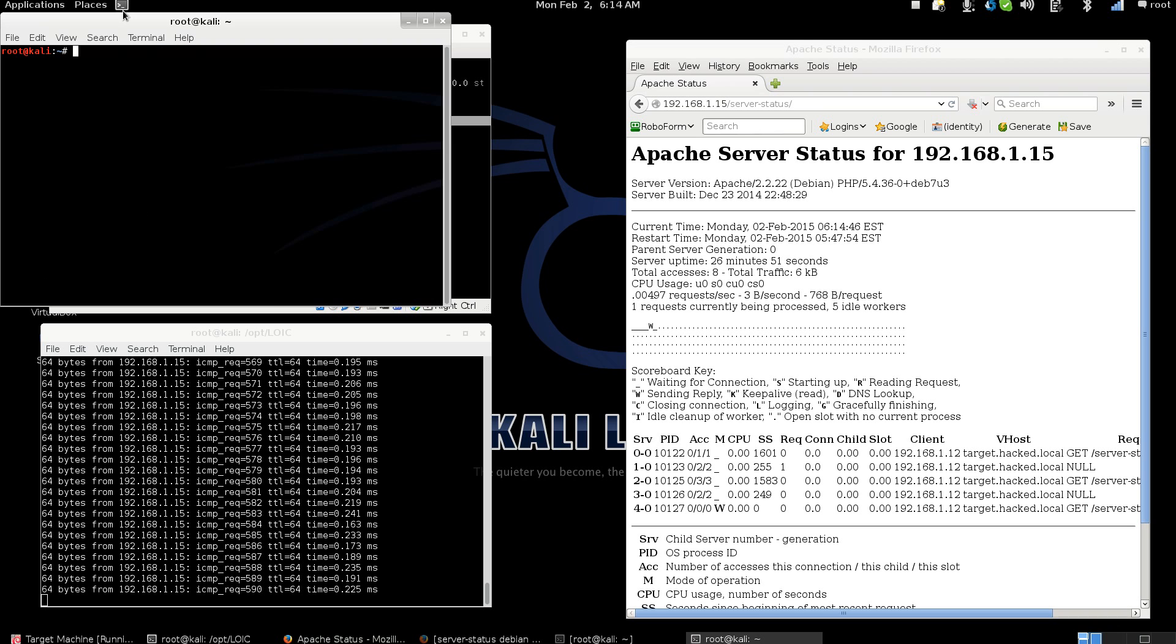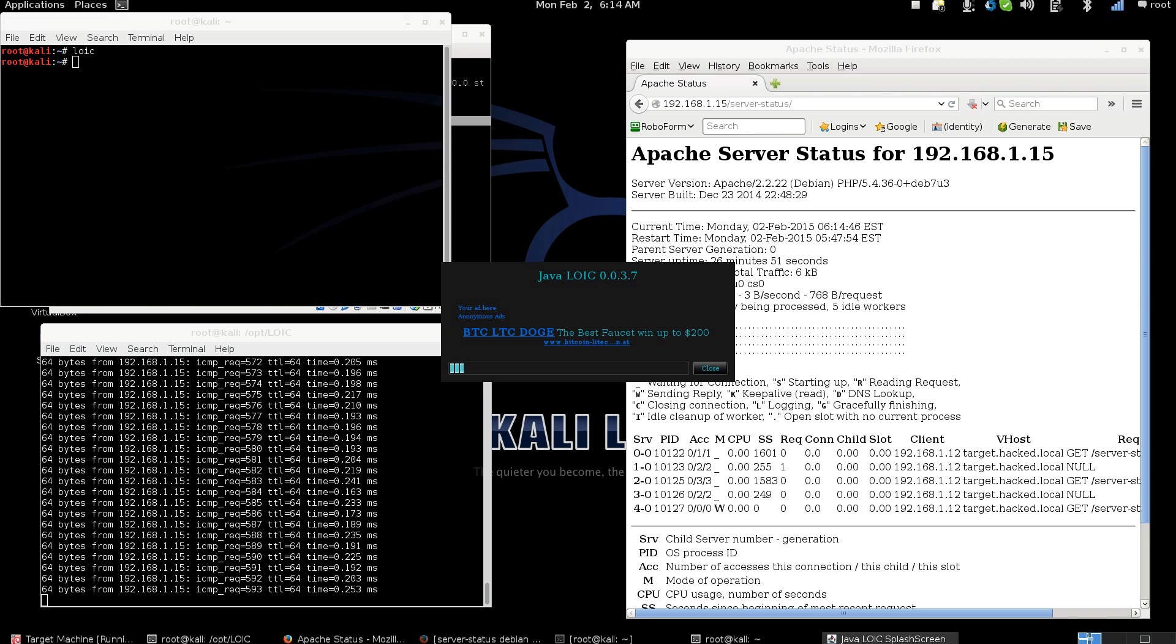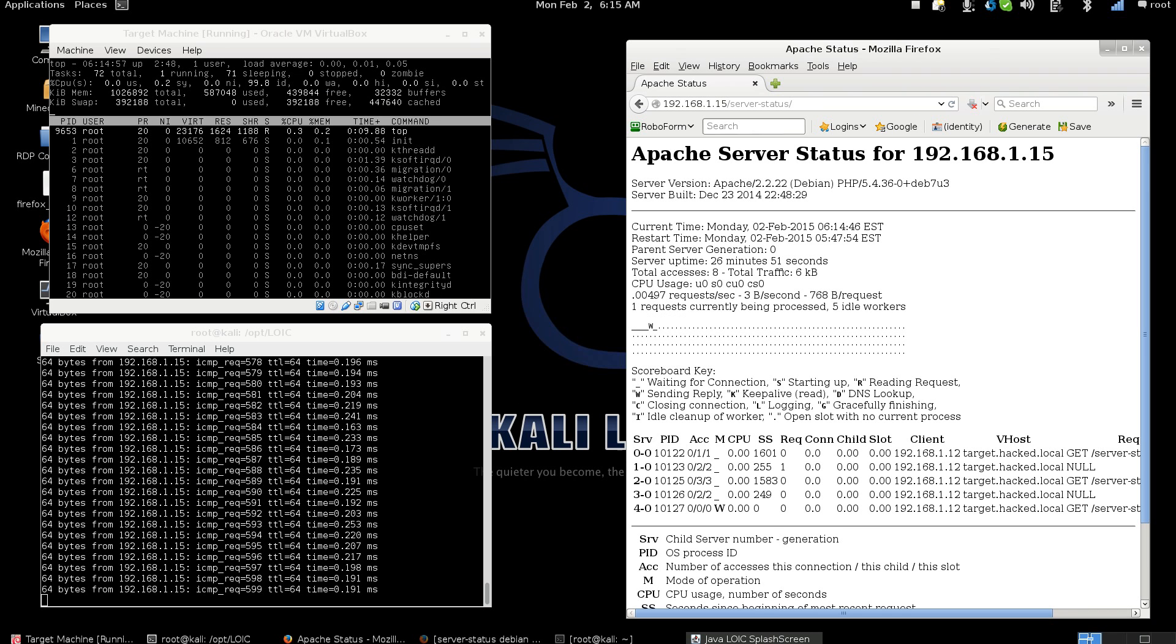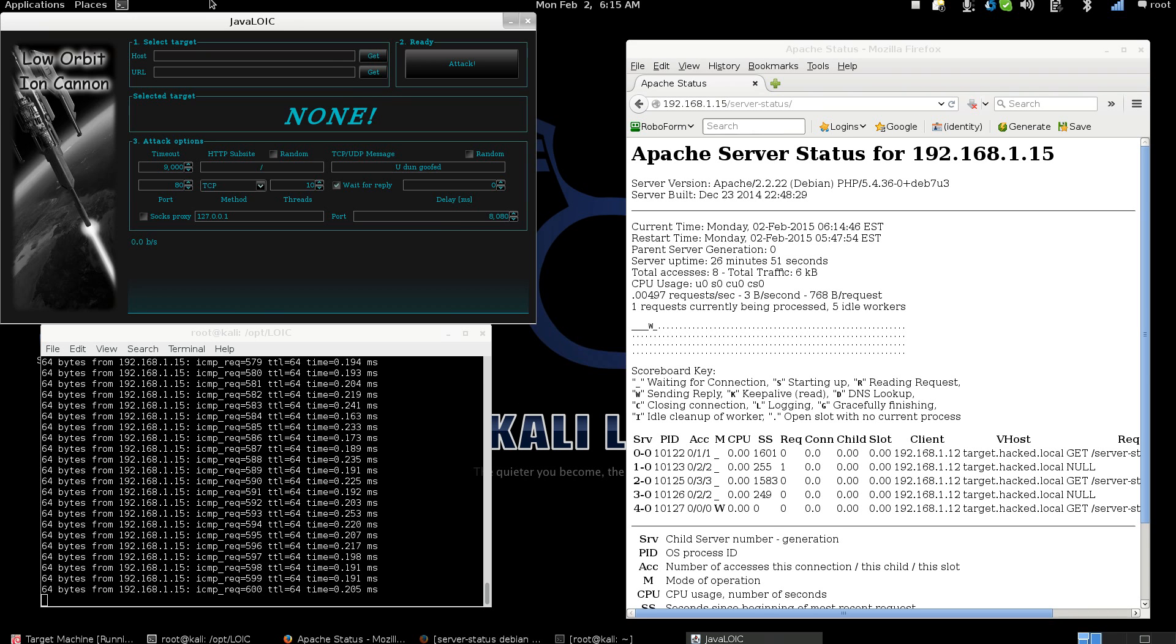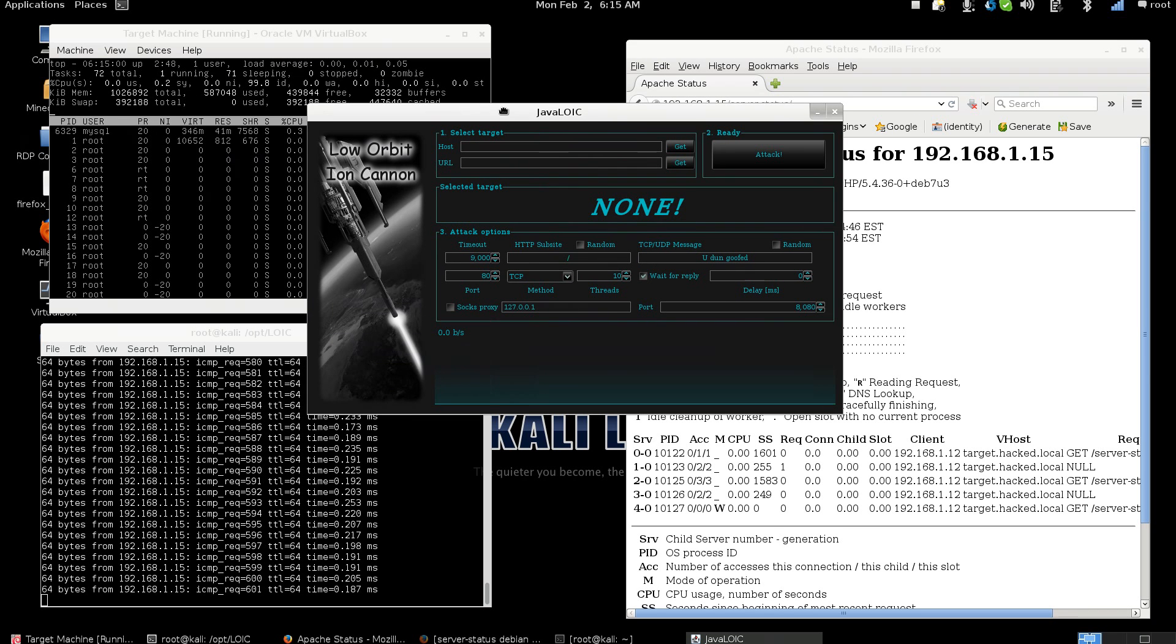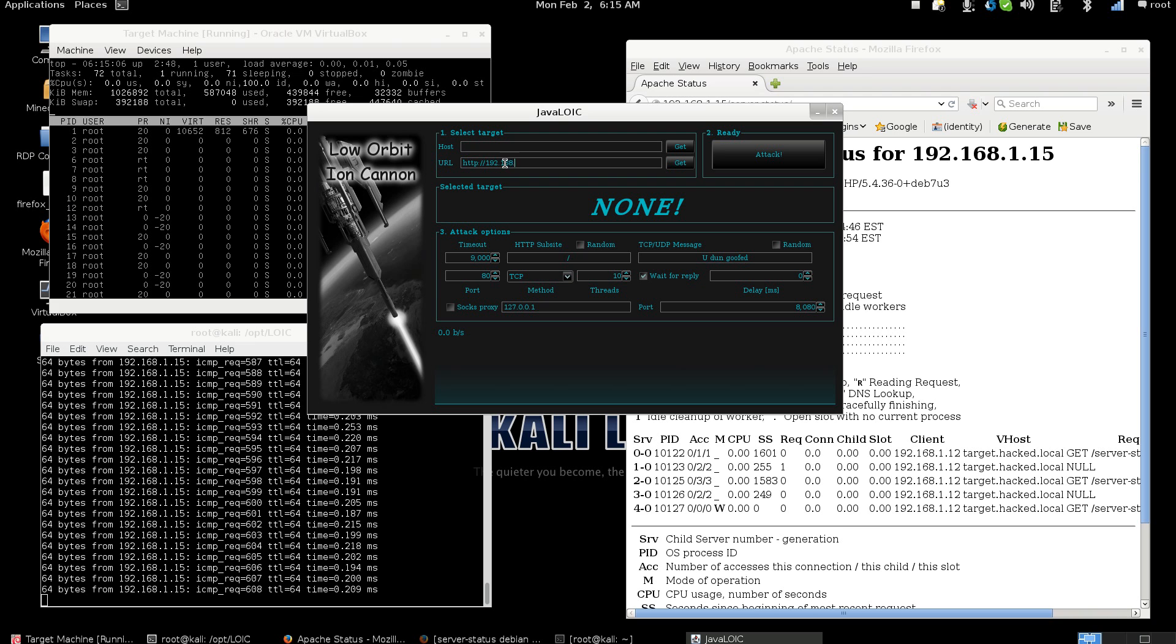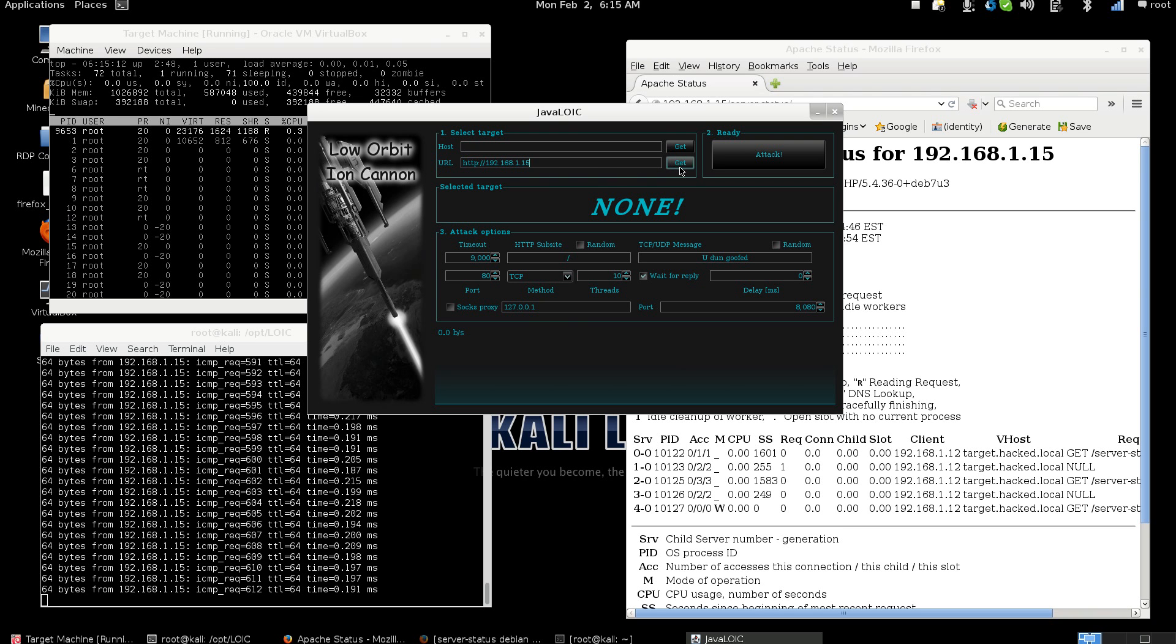So what I'm going to do is I'm going to start up the program here. Now this is the Java version. What we're going to do is we're going to type in the URL box the link to our target. Now remember this is on my own virtual machine. We're going to click the get button. We're going to populate it.